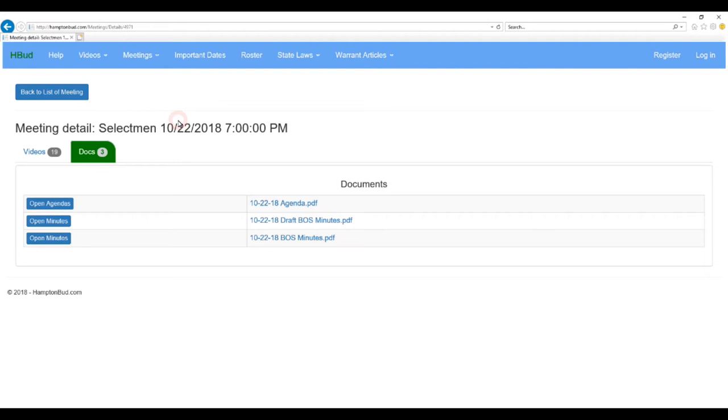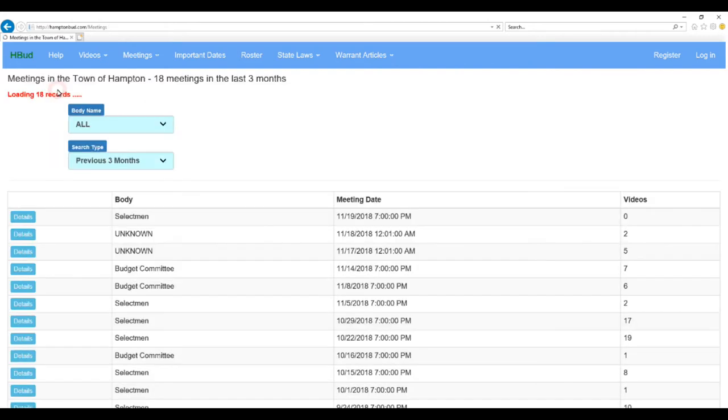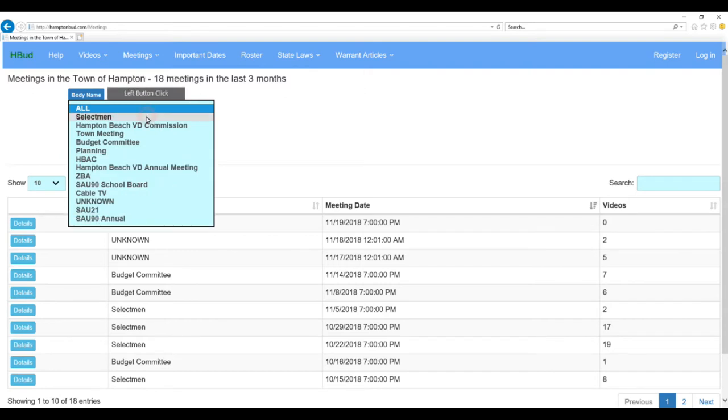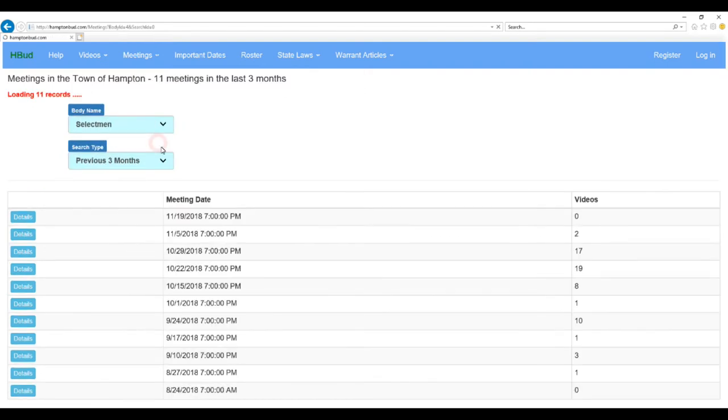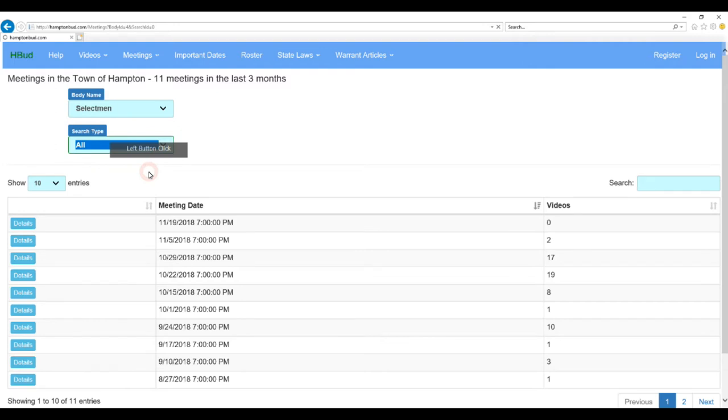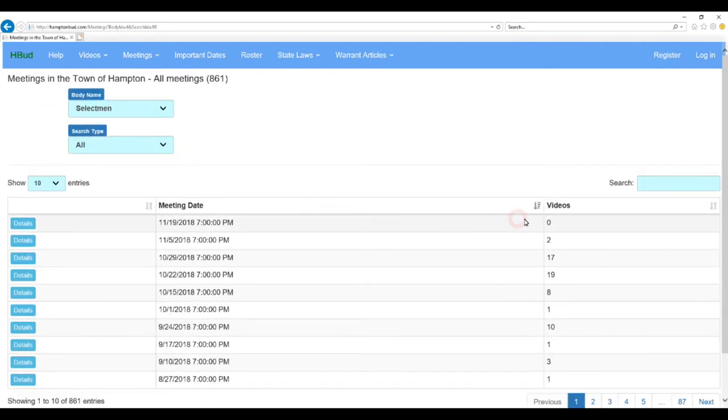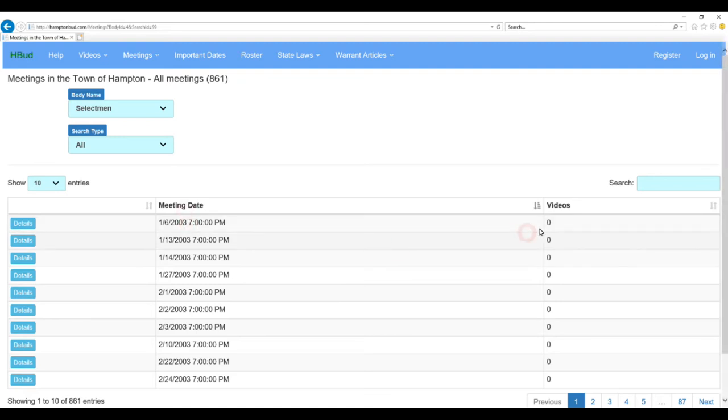So, that's about it for meetings. I hope this was of help to you. Again, you can select just the Selectmen's meeting if you wanted to for the past three months, or all of them. You can see there are 861, because we go back quite a ways. Remember, we grab all of them. So, we're going back to 2003 on the minutes. Of course, we have no videos from way back then.